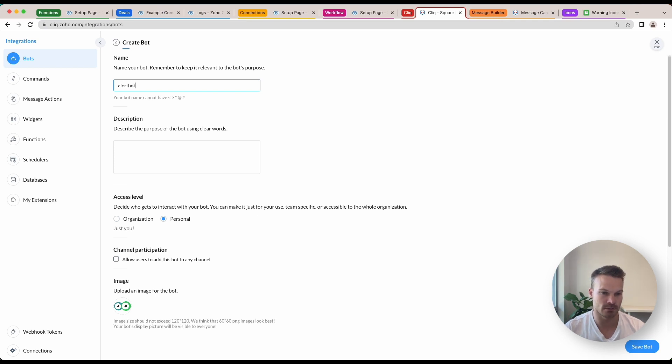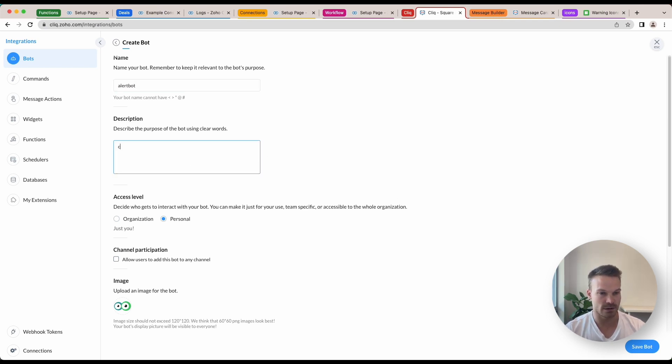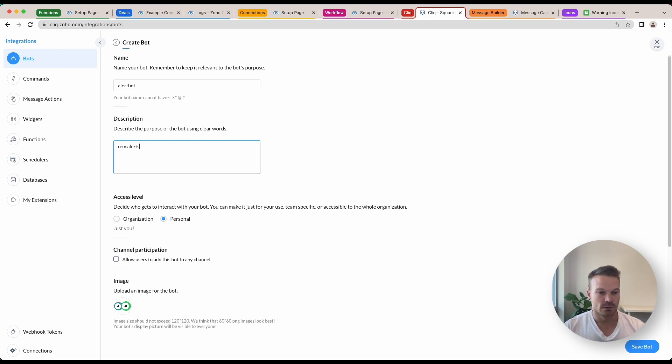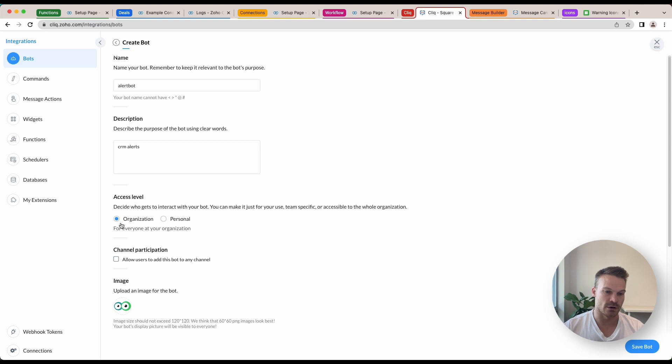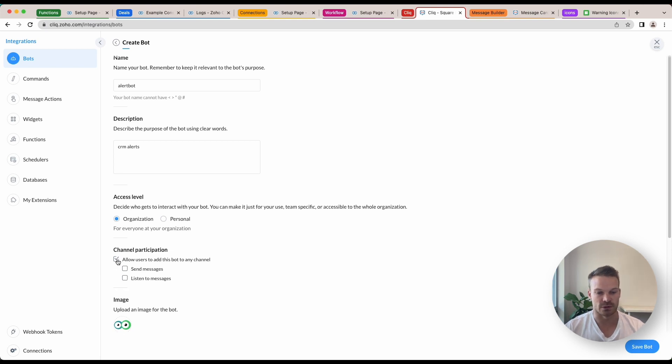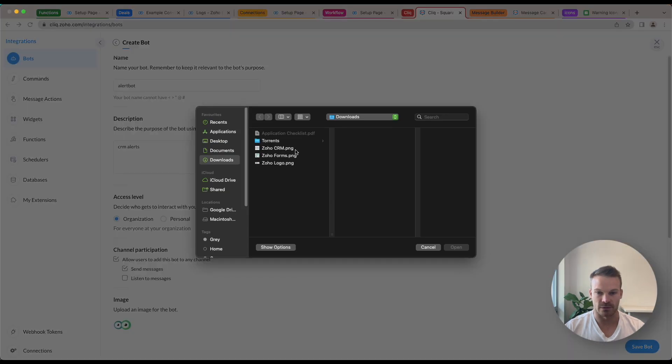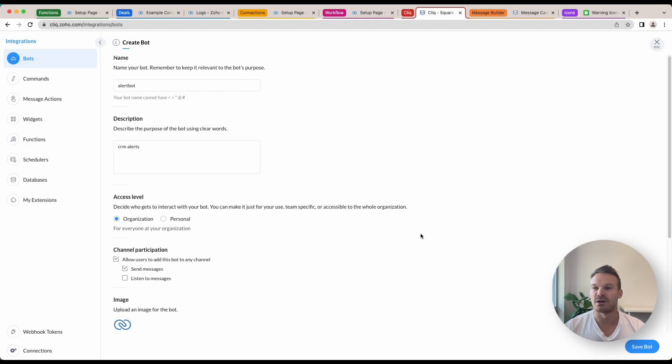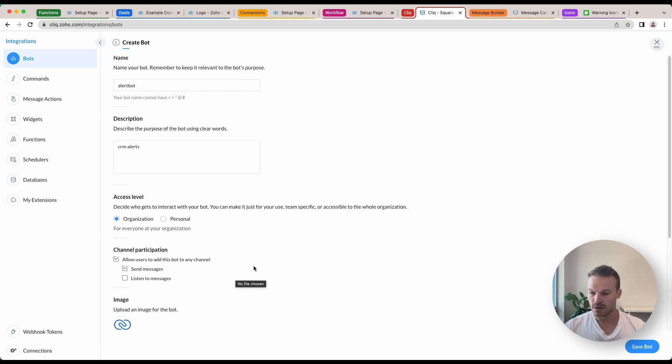I'm going to call mine Alert Bot and this is just for Zoho CRM alerts. We're just going to create an organization. We're going to allow users to add this bot to a channel so it can send messages. You've got the image you can change there. I might just put Zoho CRM there, change it up, make it look a bit better than just those two little eyes. Once you're done you can click save.